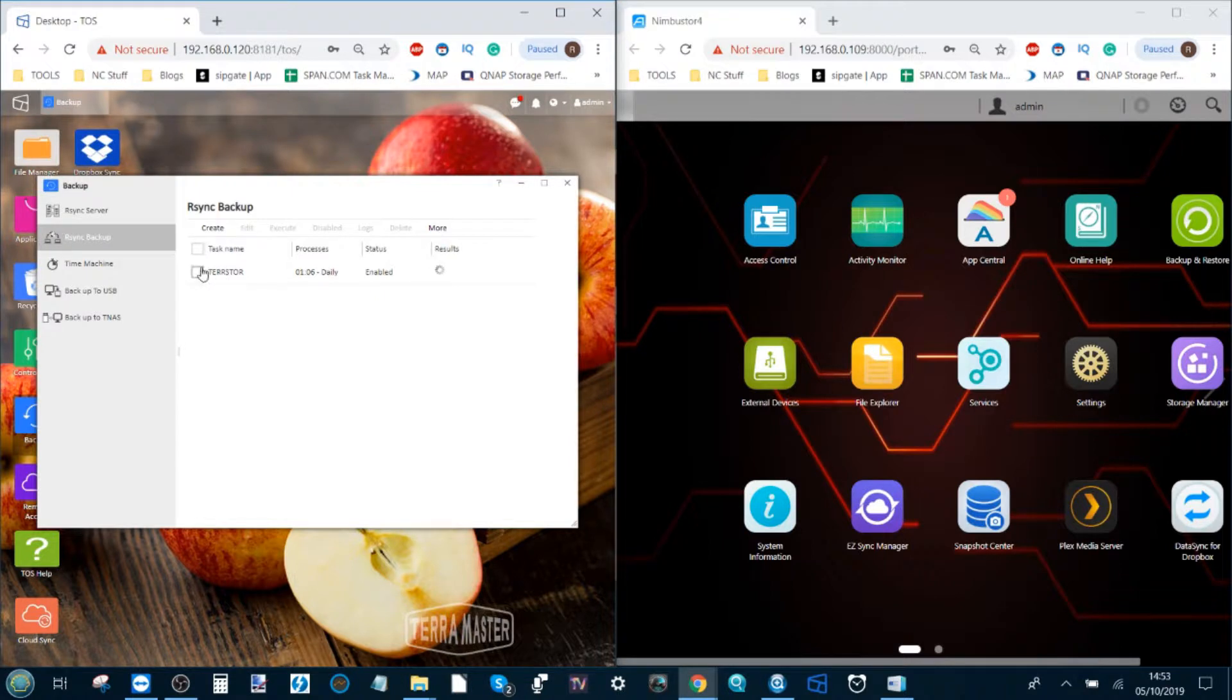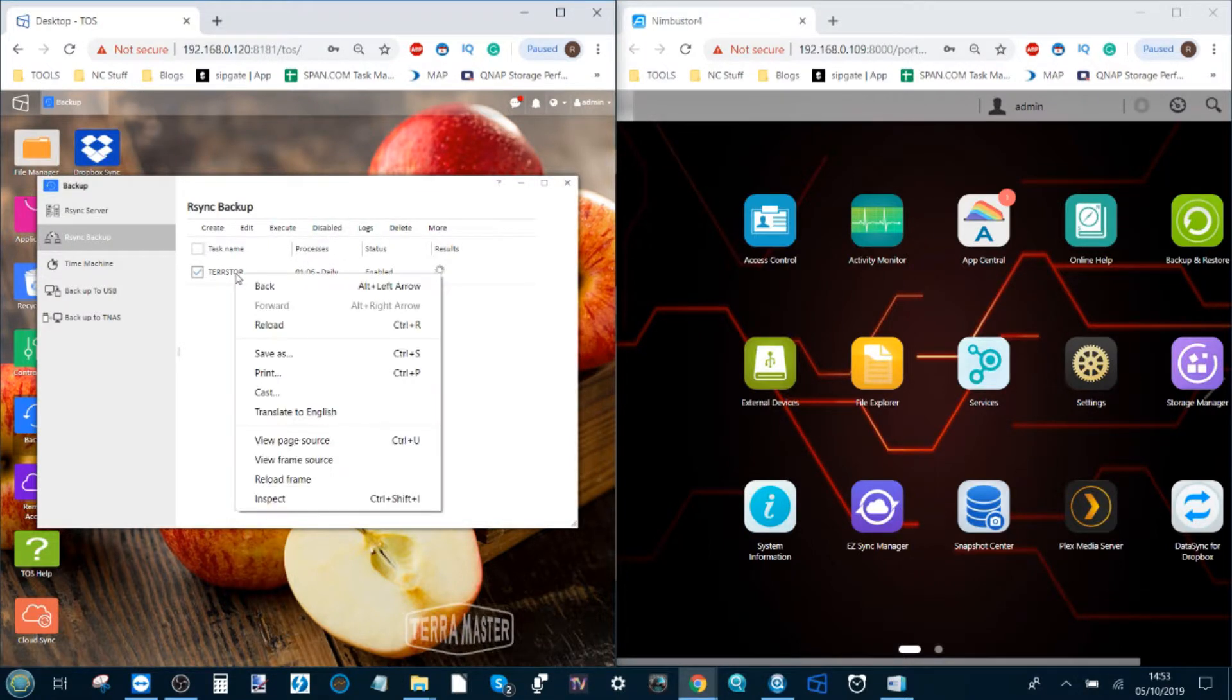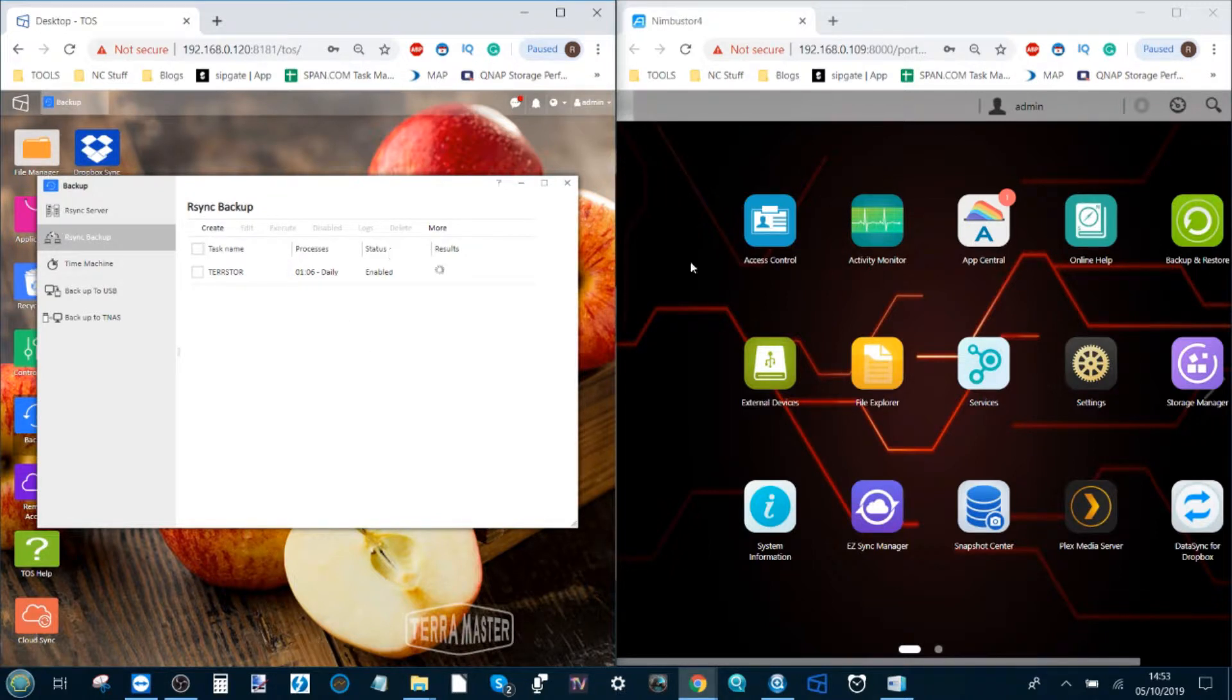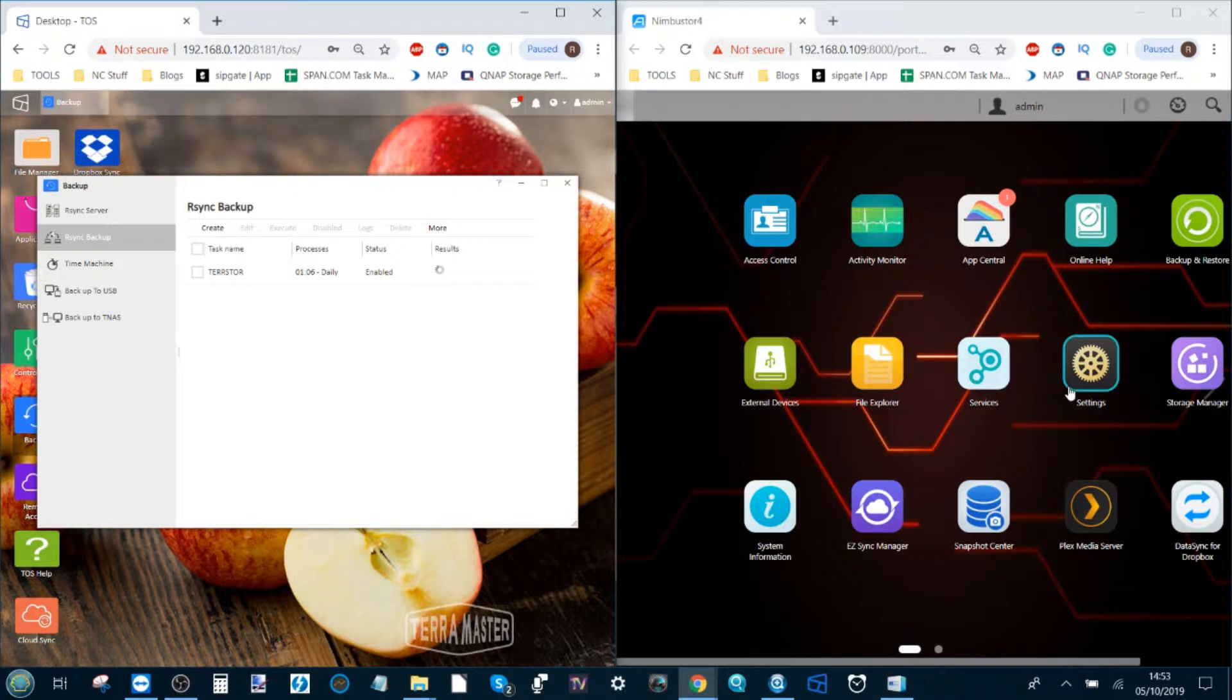Now our remote synchronization is done, and we're going to pause that with any luck and just leave it running there in the background, and we'll move over to the AsusStore. What if we own an AsusStore NAS and we want to synchronize it with a TerraMaster? Nice and simple.